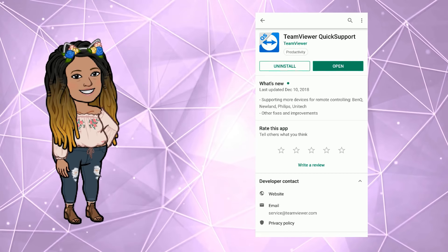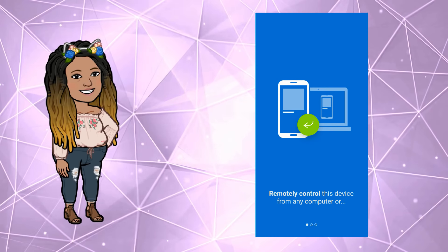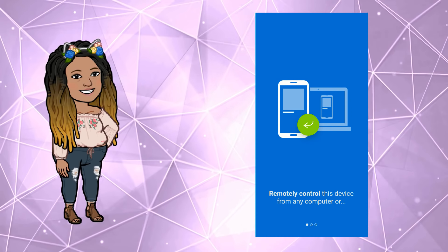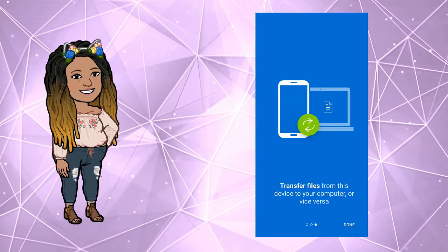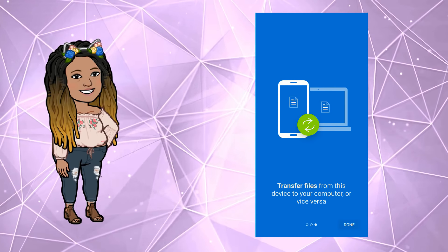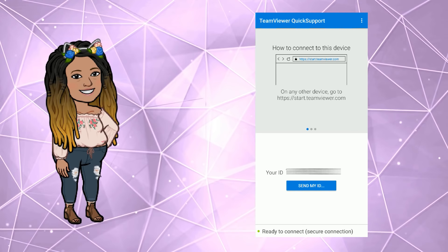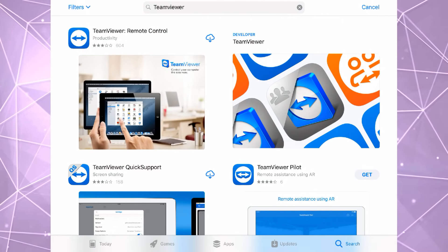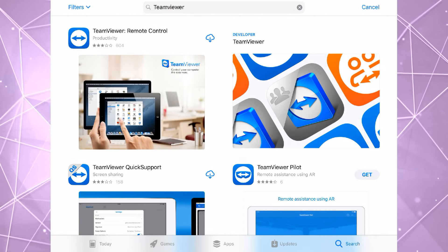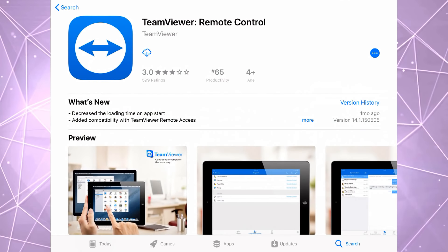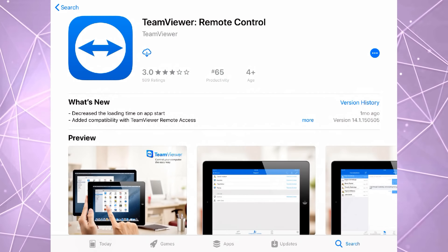If you have another branded Android device, make sure that you install the add-on that corresponds. Next you will need to install the TeamViewer Remote Control app on the device that will act as a puppeteer.